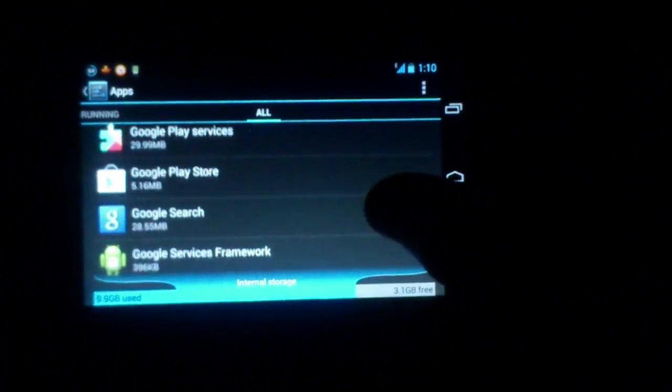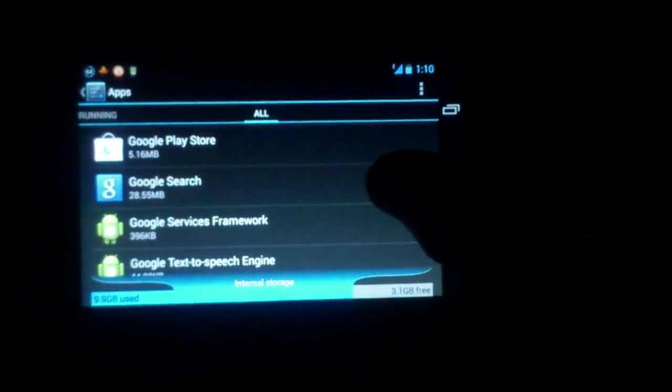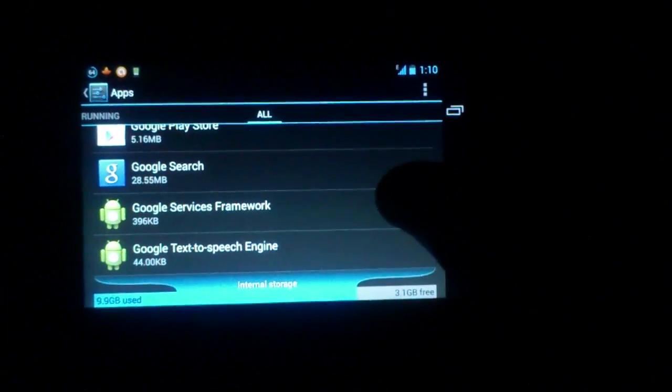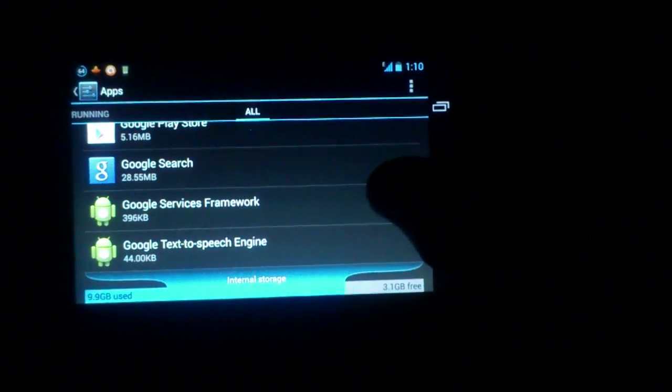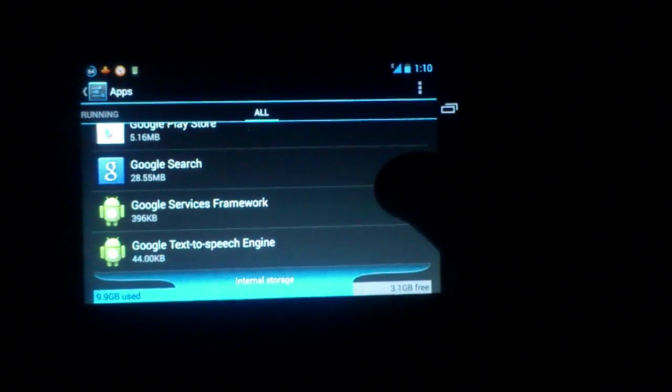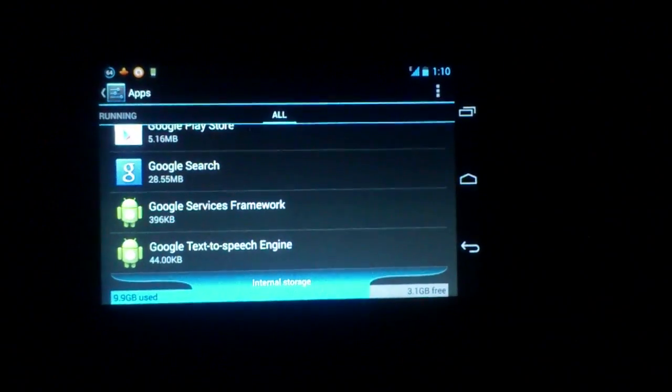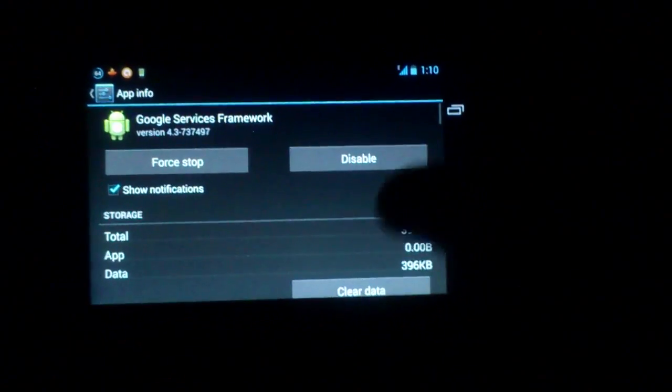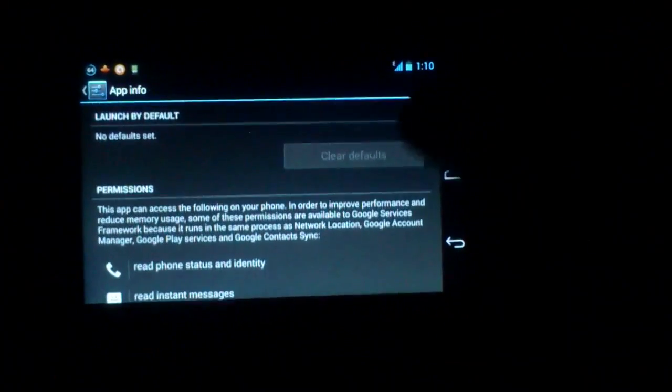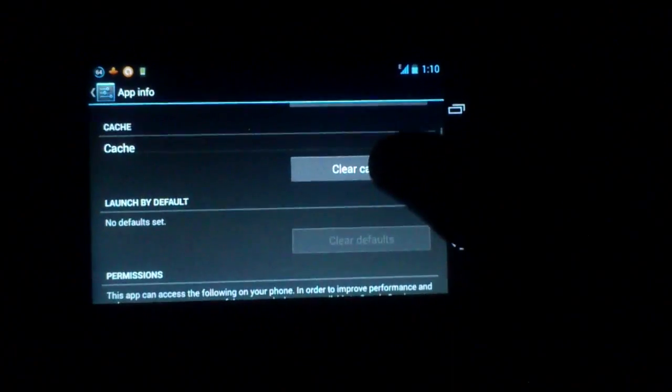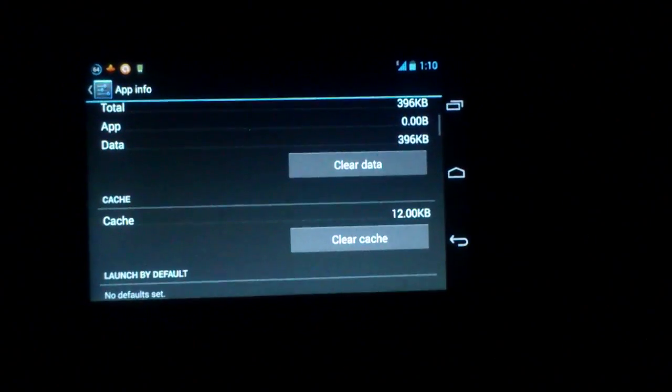And after that, you have to clear one more information, and that is from Google Services Framework. You just open that and remove the data.